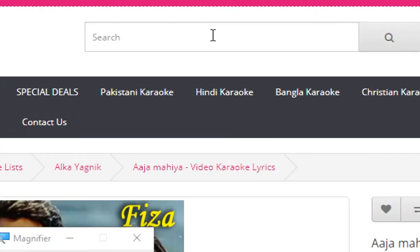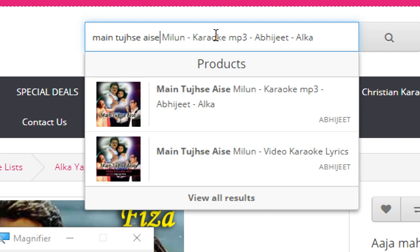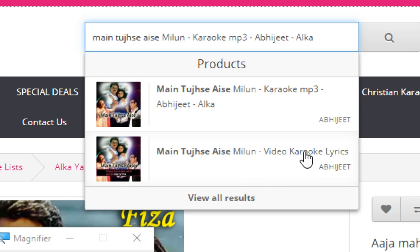If you like to search for a specific karaoke track on the website, use the search bar at the top of the website. Just type a few words of the song title and you will see the search results immediately. There is a karaoke track MP3 audio version, and the second link shows the karaoke track with synchronized lyrics.